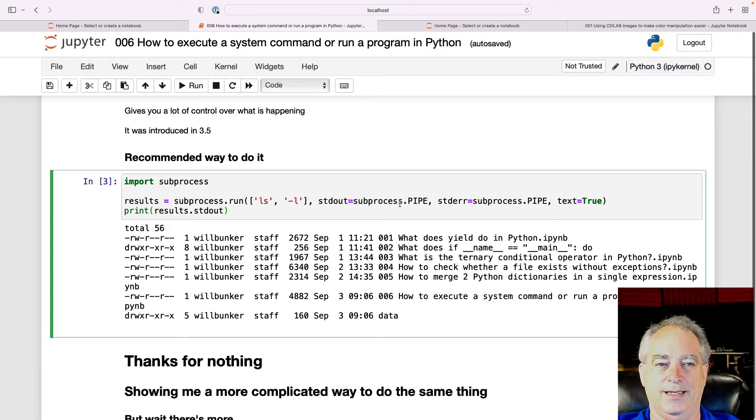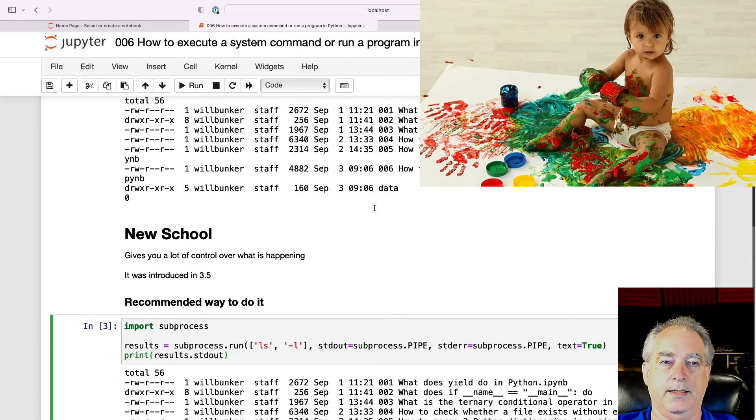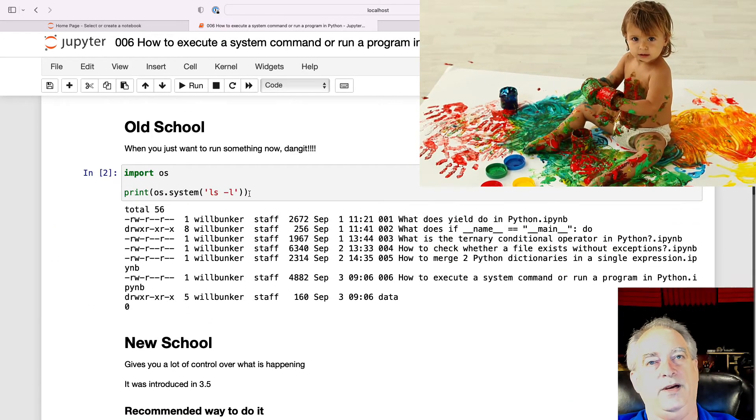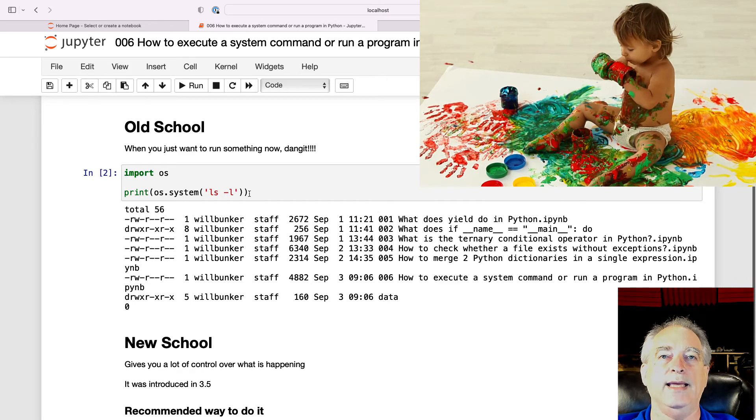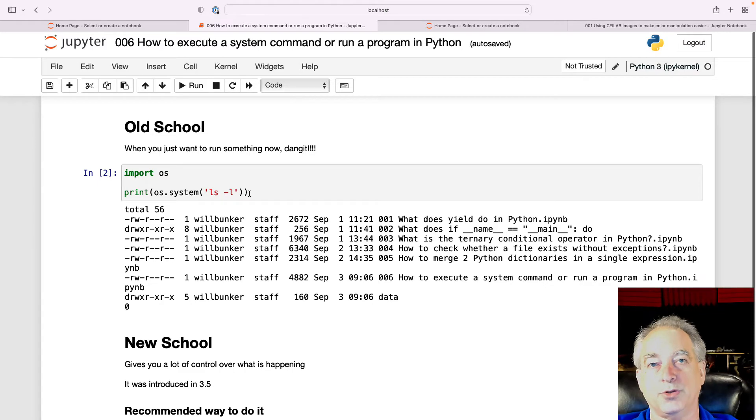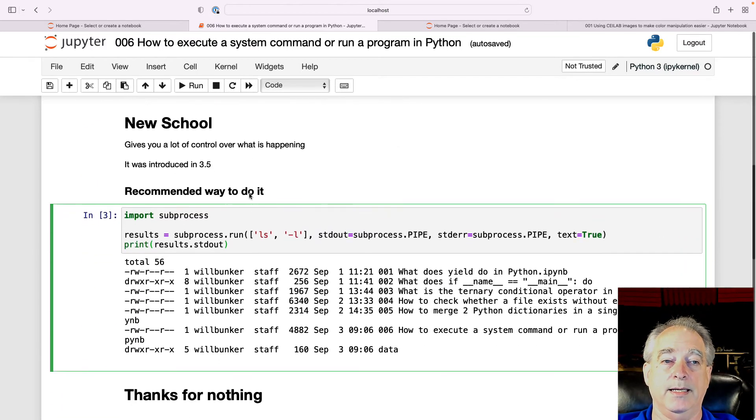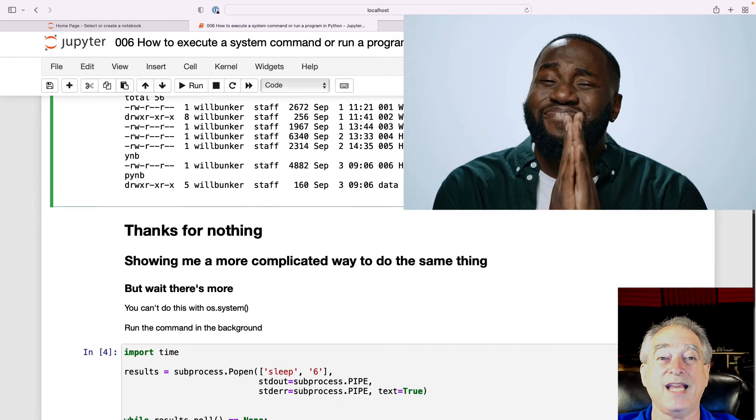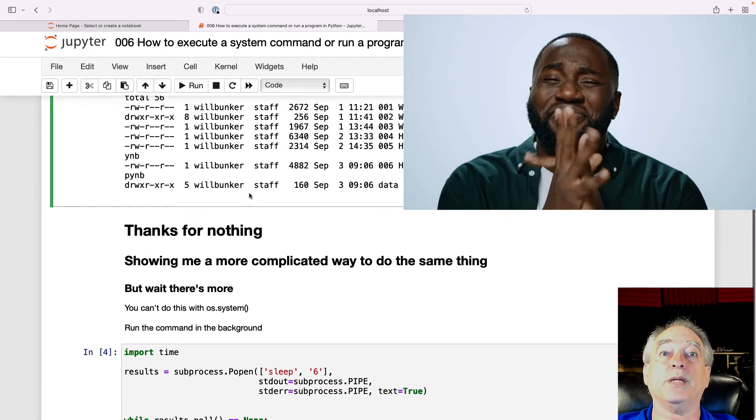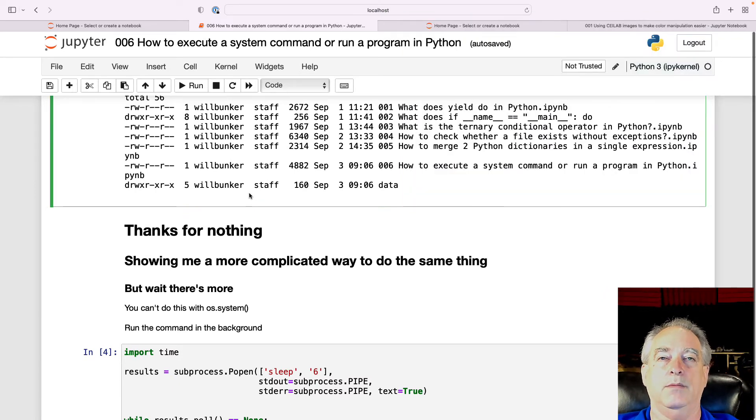Now look at this. Monstrosity compared to this very simple thing. And so you can see why I'd never really taken the time to understand why you would go through the trouble of the second one. So thanks for nothing. You showed me a more complicated way to do the same thing. But wait, there's more.